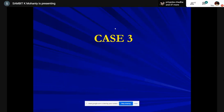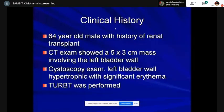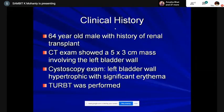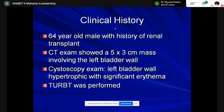Case three: a 64-year-old patient with a history of renal transplant, post-transplant workup. CT exam showed a five-by-three centimeter mass involving the left bladder wall. Cystoscopy showed left bladder wall hypertrophy without a specific mass — more like hypertrophy with a smooth contour elevation of five centimeters, non-pedunculated with erythema at TURBT.